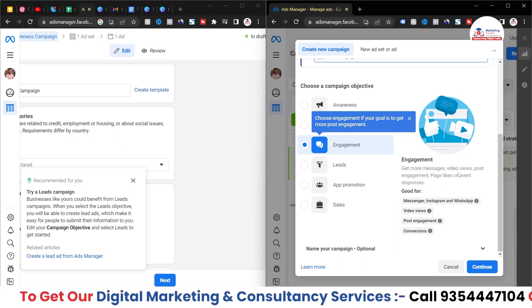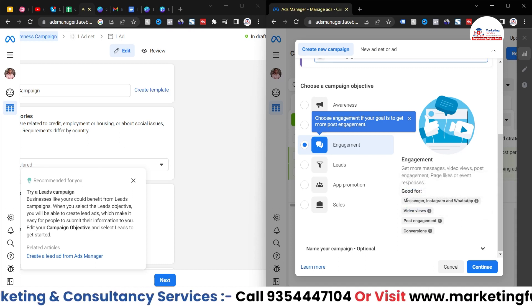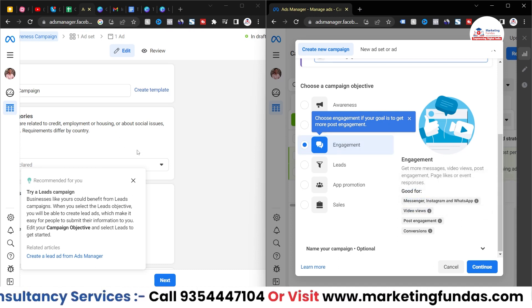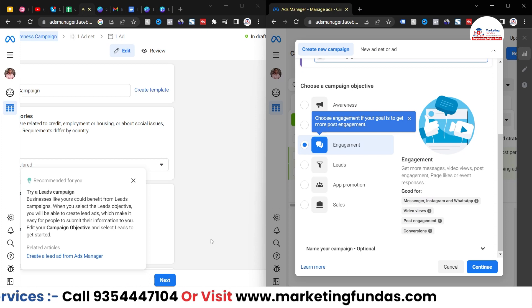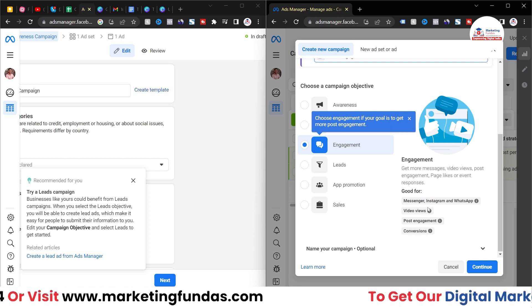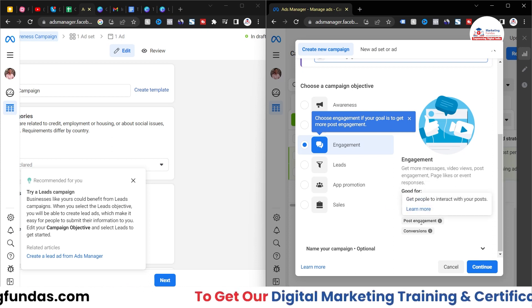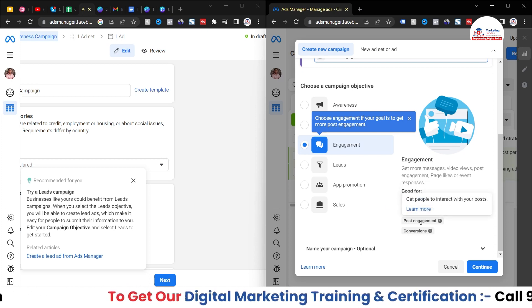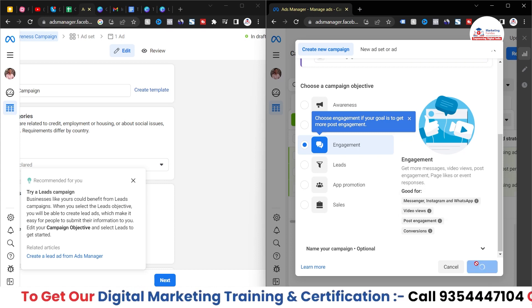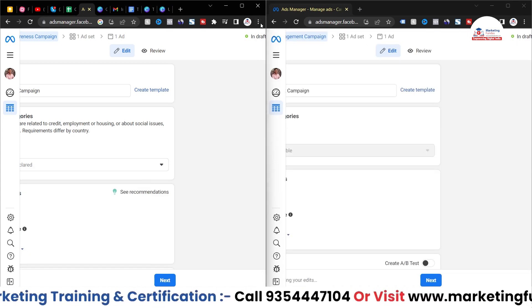One more thing — Engagement campaigns work best on platforms like Messenger, Instagram, and WhatsApp. And similarly, you have to figure out which type of platforms the Reach campaign works best for.